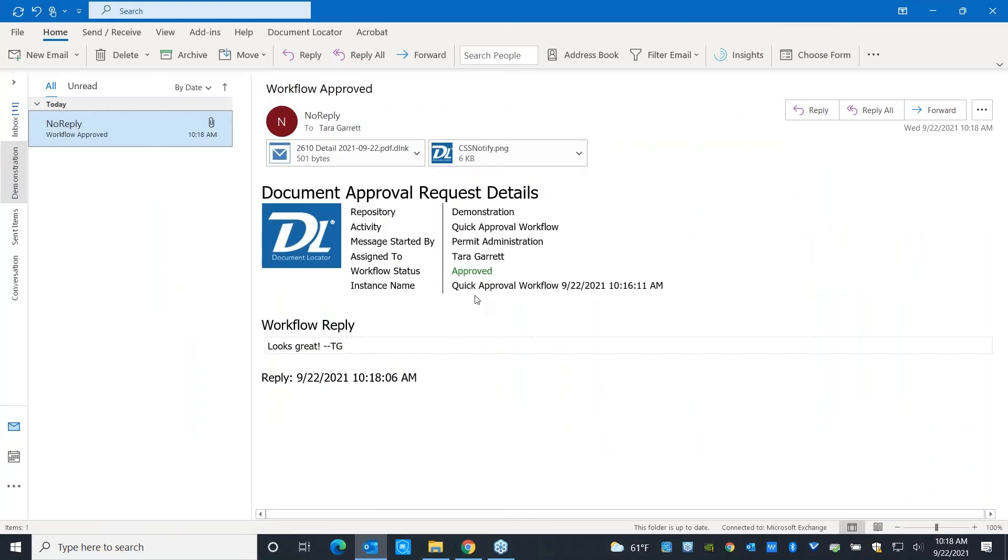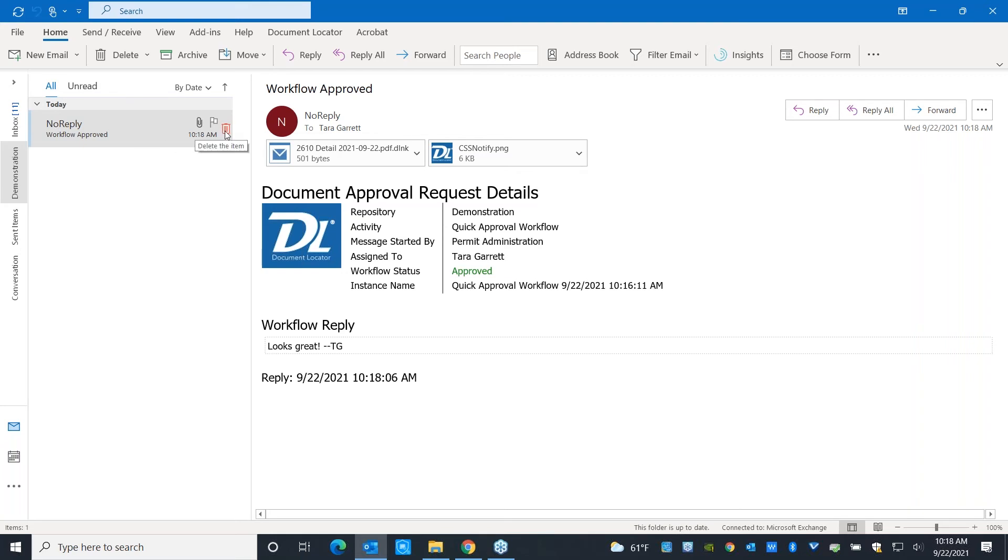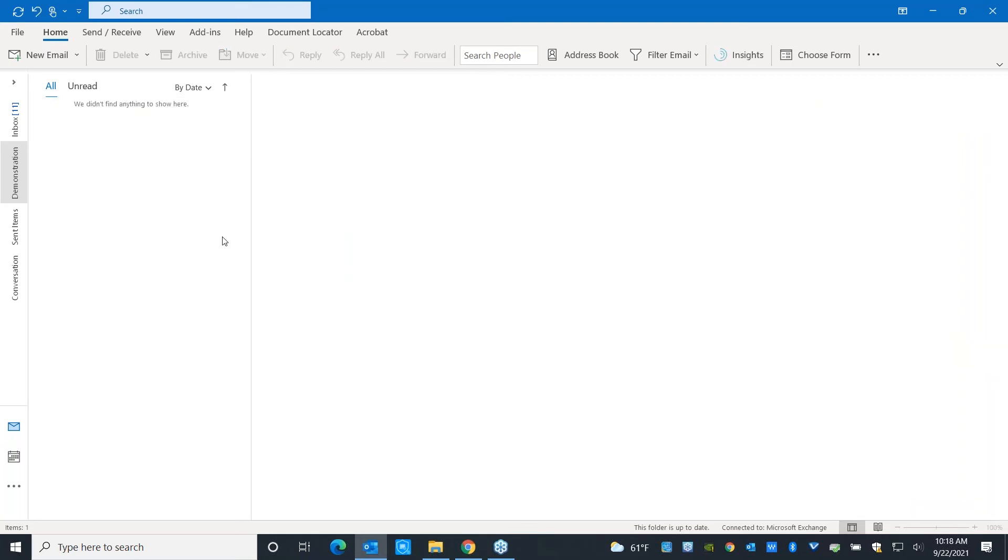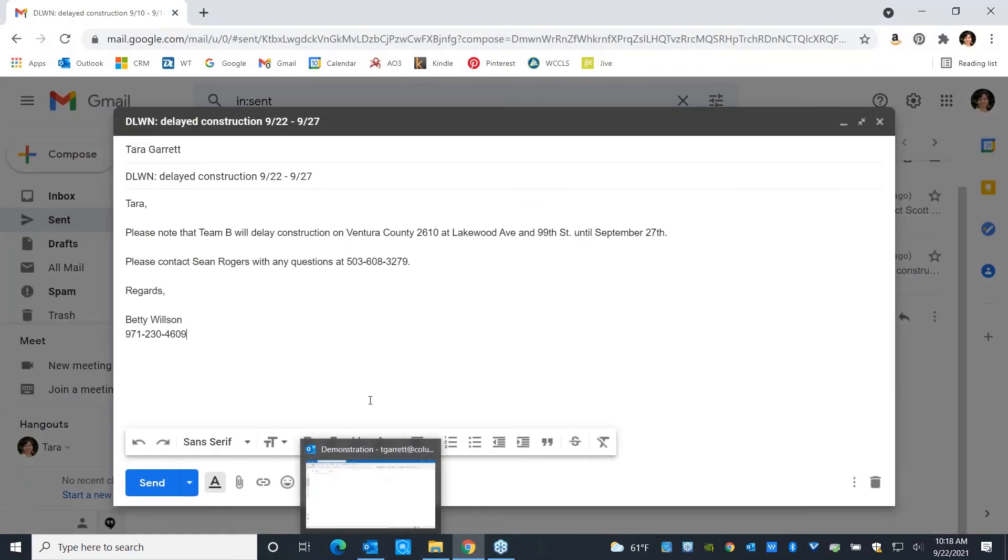That workflow notification has actually gone ahead and let me know that somebody has approved it. So you can go ahead and make sure everybody on the team is involved. And while we're here working in email, another thing that I want to show you is that when somebody sends you an email that's relevant to your project, you can go ahead and you can have that automatically imported into the system using Document Locator rules and Outlook.